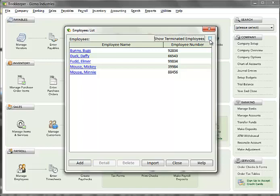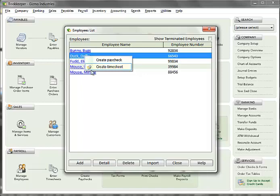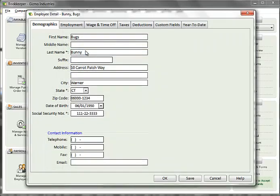A shortcut menu option is available to entering a timesheet or creating a payroll check for one employee. By clicking once on an employee, a pop-up menu appears that will take you directly to timesheets or a payroll run just for that employee. Double-clicking on an employee will bring up the employee detail. I'll select an employee that has already set up but has not been run through a payroll cycle yet.